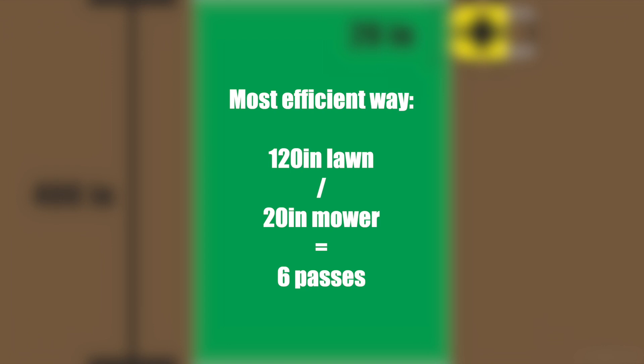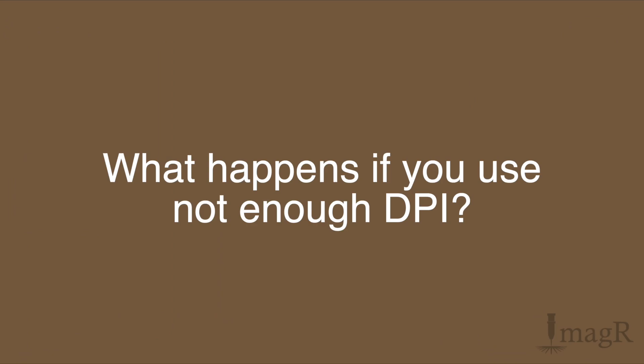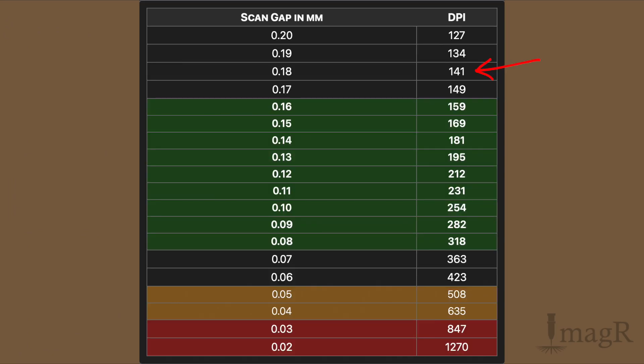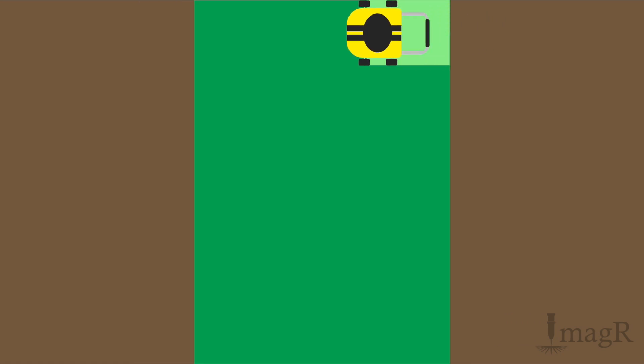What would happen if you don't use enough DPI? When you look at the chart you will see that less DPI means a longer step size. Let's say we will move now 25 inches instead of 20 on each line and see what happens. Short explanation.